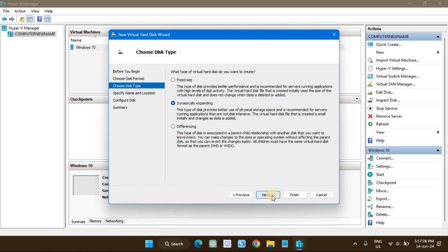Next, choose the disk type. We shall be creating another virtual hard disk with a fixed size because this comes with better performance and high levels of disk activity.